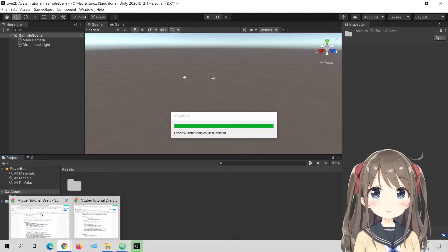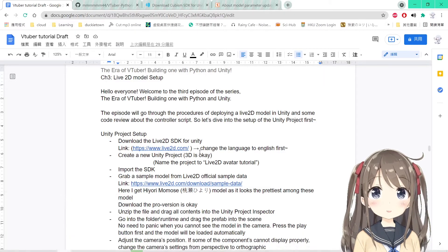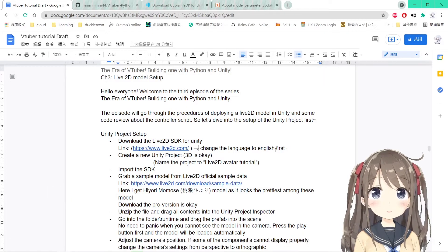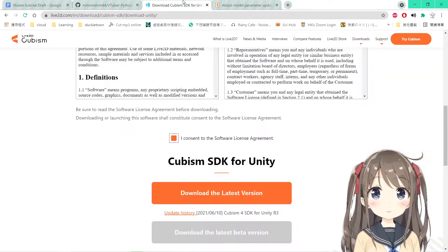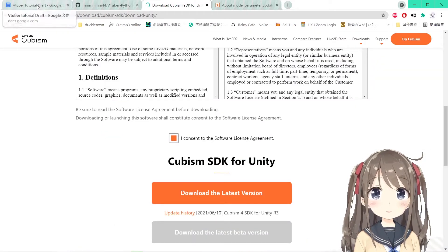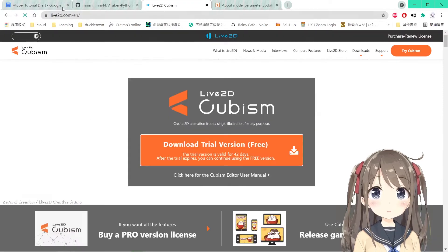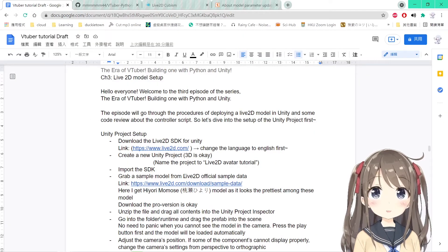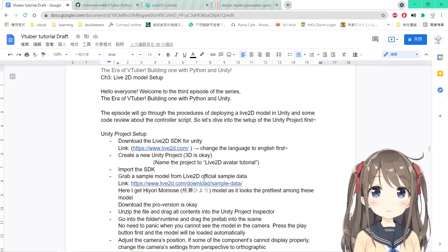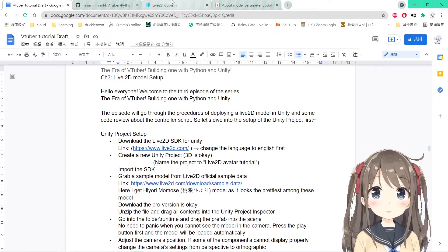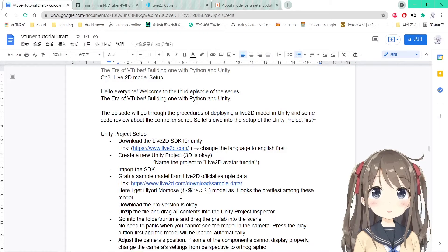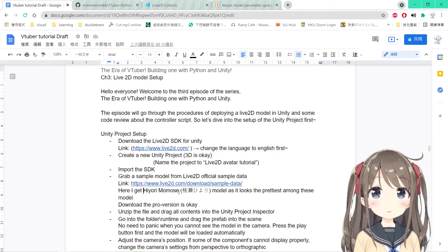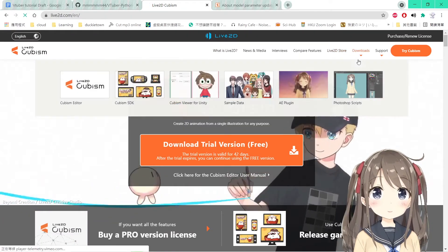So while importing, we'll be downloading a Live2D model from the Live2D website here as well. We'll go back to the main page here first. The Live2D has provided some official sample data and some Live2D models here as well. So here I will use the Hiyori Momose model and it looks pretty.